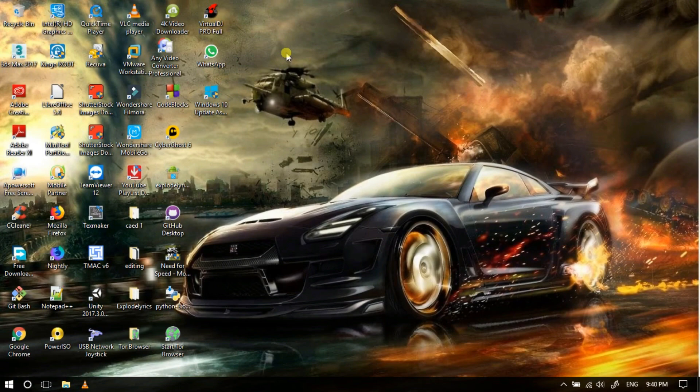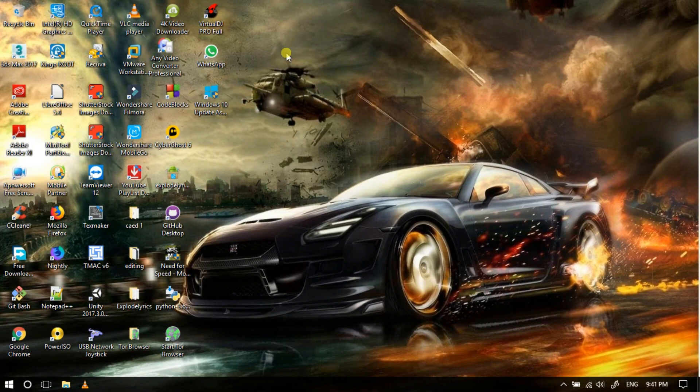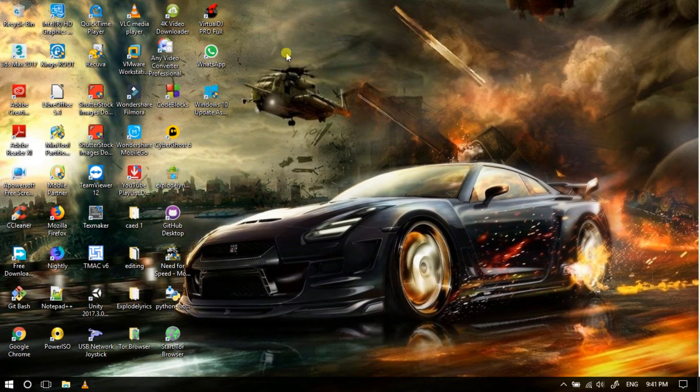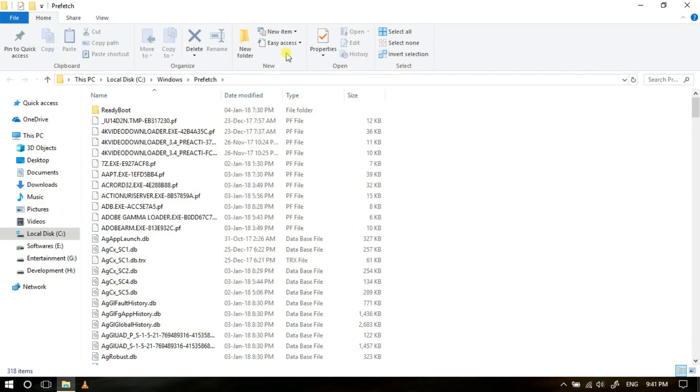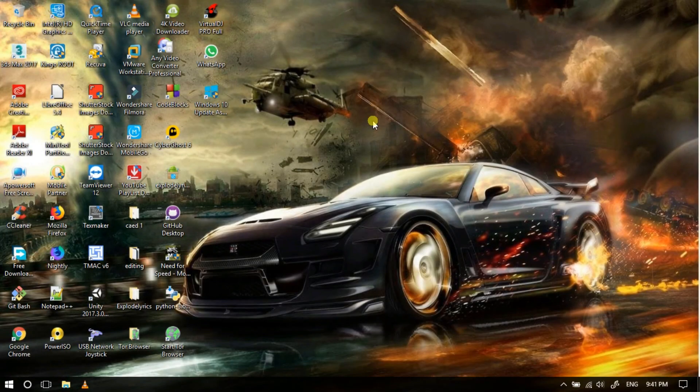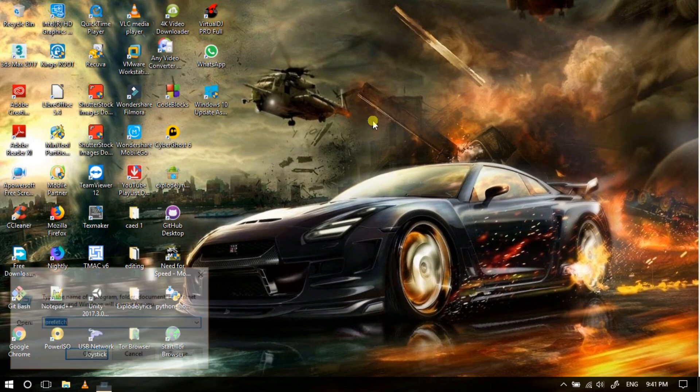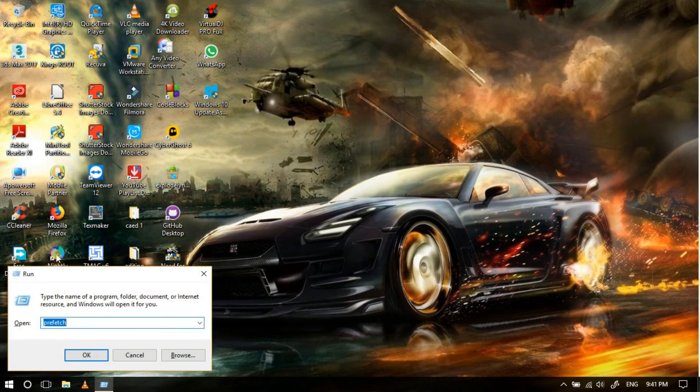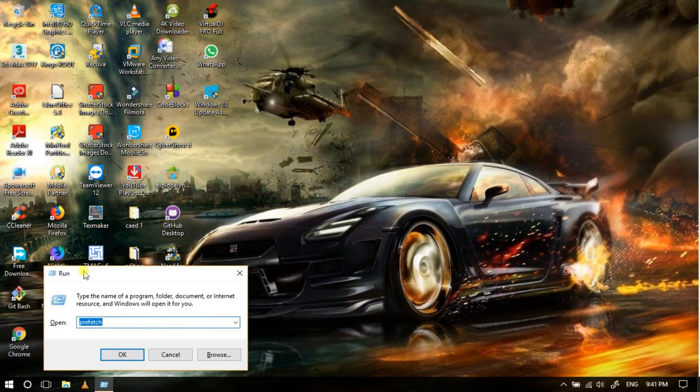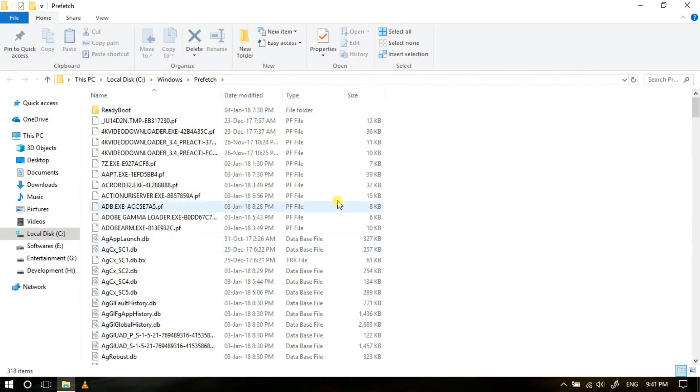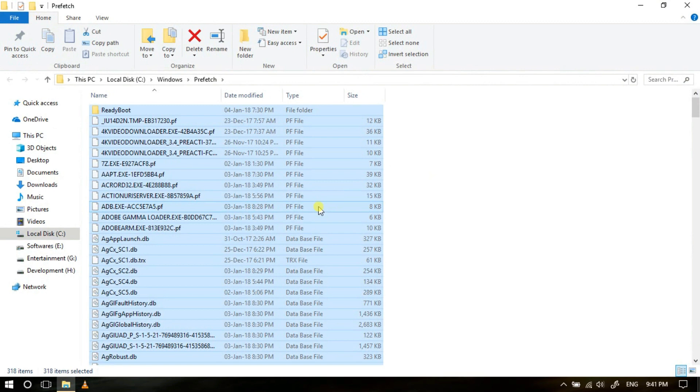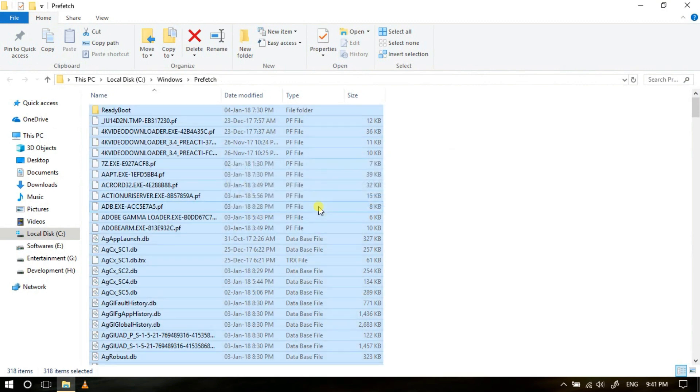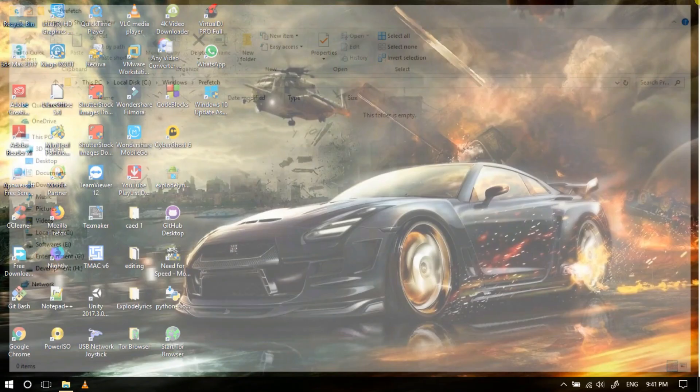Now let's switch to the fourth method, that is deleting prefetch files. Actually, what are prefetch files? Prefetch files are some of the files that Windows started from XP and it's being continued till now. These are the files that are used to reduce something related to cache, so you can delete them as well. To delete those, again open Run window. Press Windows plus R button to open this Run window. Over here type prefetch and then hit enter. You will get a folder like this. Just delete all these files and some space will get freed.